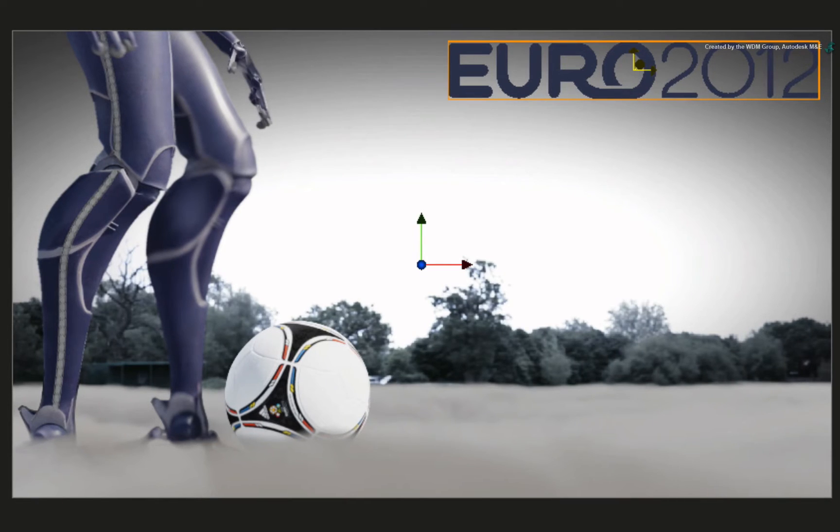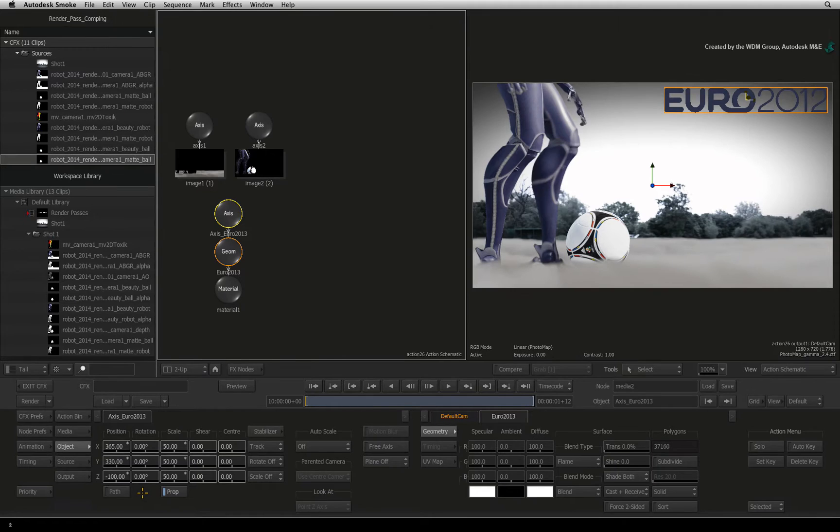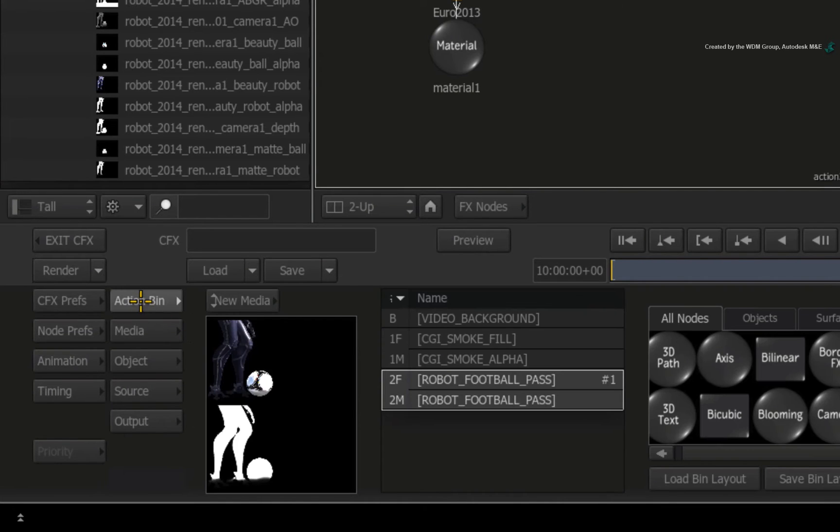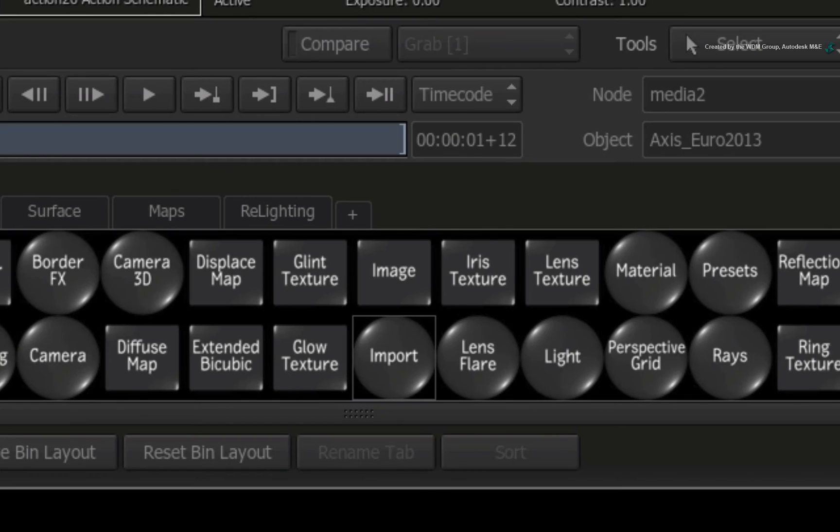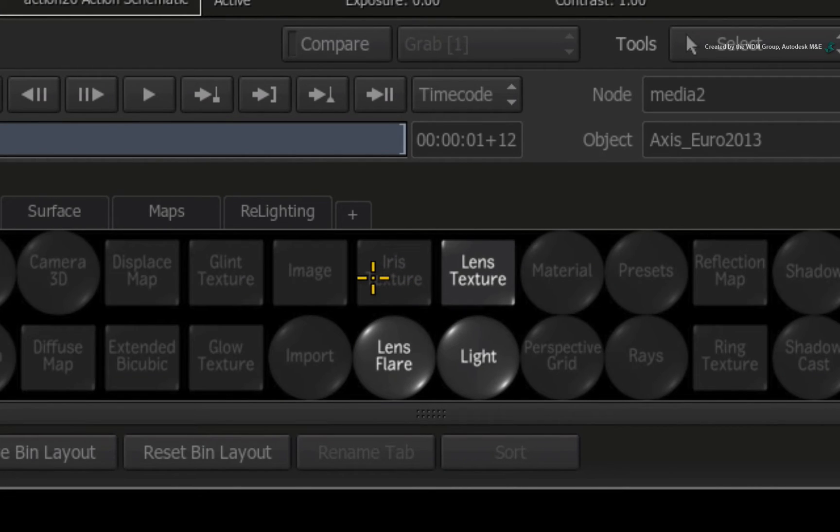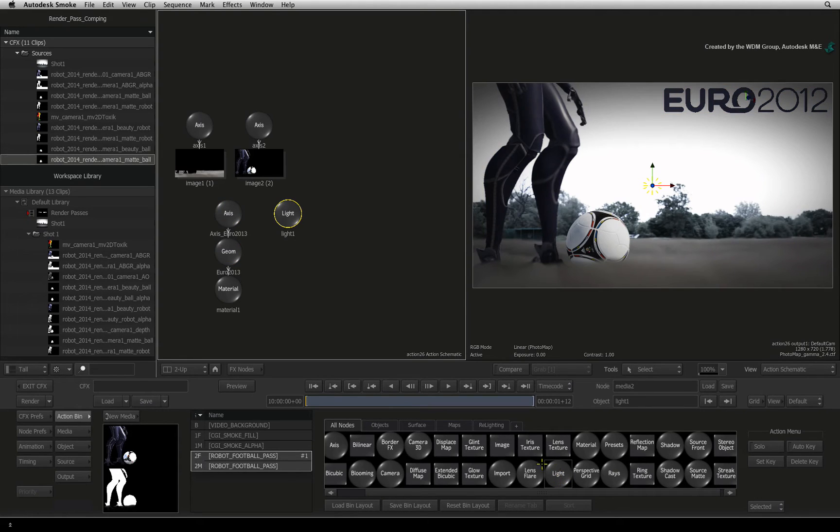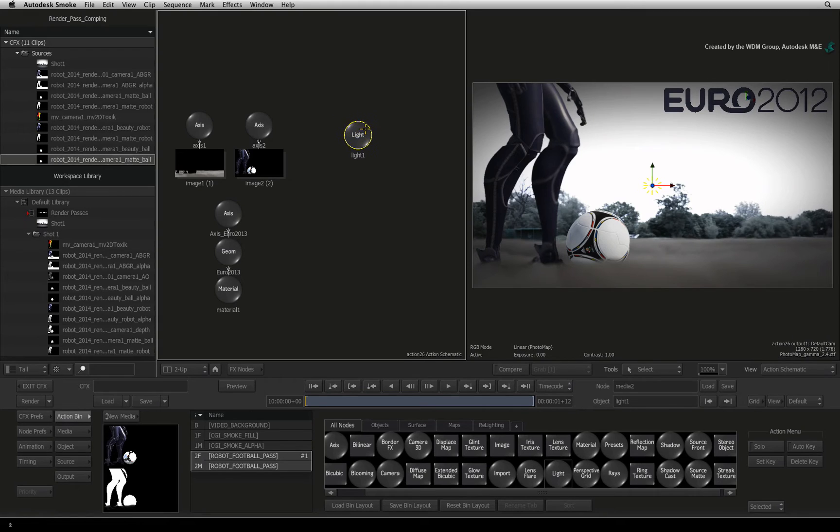Let's add a bit more lighting to the scene. Switch to the Action Bin menu to access the Action Nodes. Hover over the node bin and press L for the light node. Double-click on the light node to add it into the Action Schematic. Make sure the light remains selected in the Action Schematic.